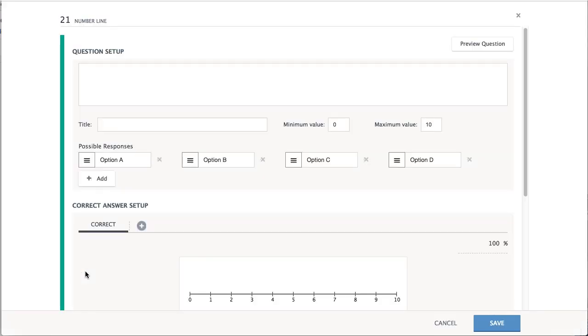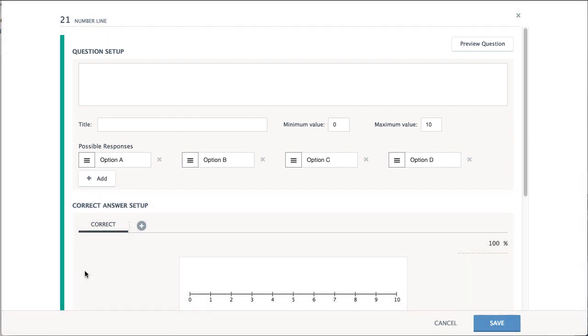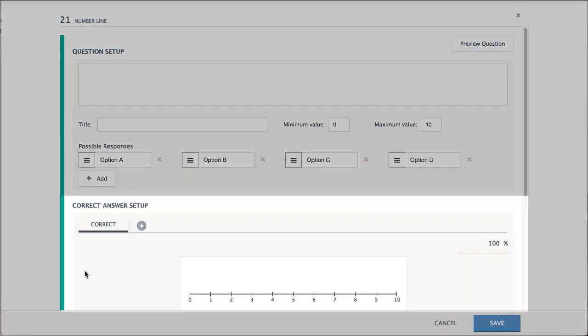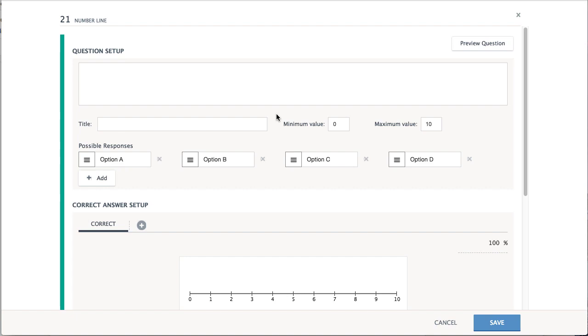Questions are authored in two parts, the question setup and the correct answer setup. Start by entering a question prompt.